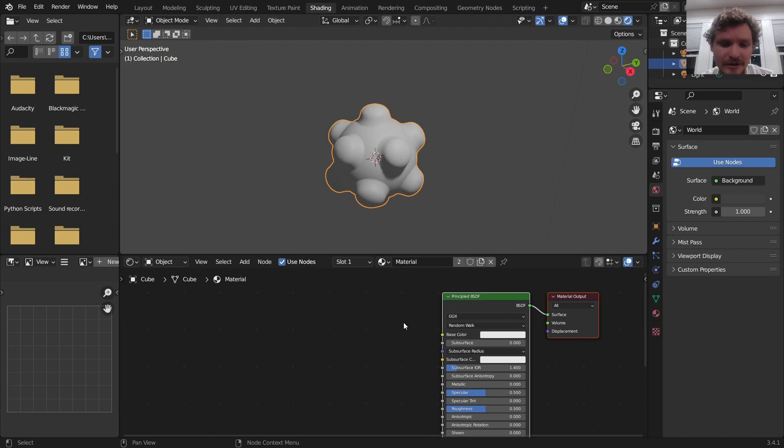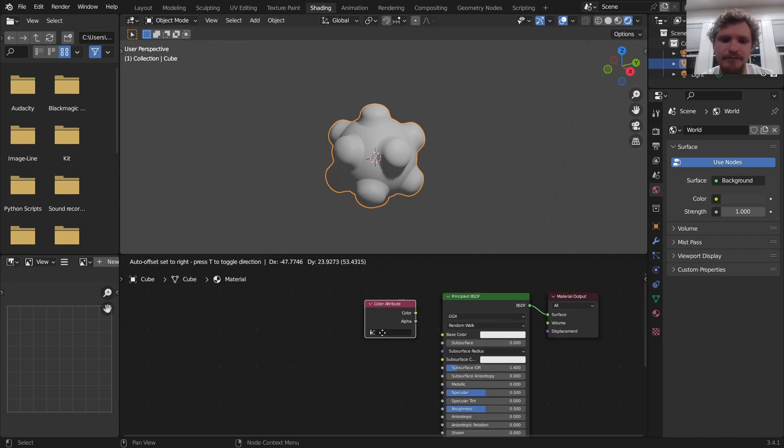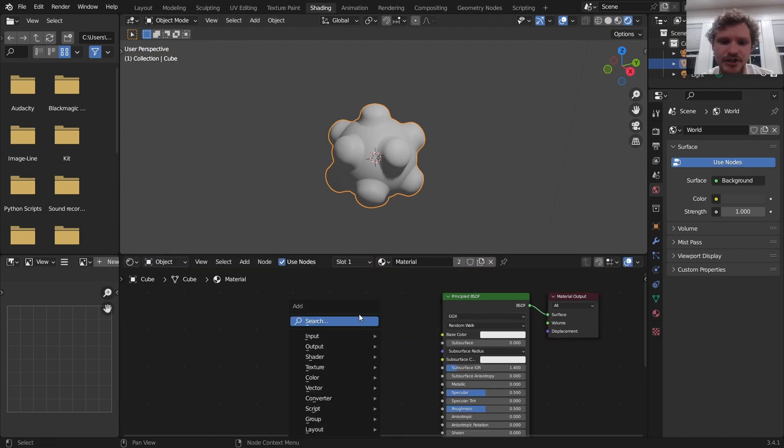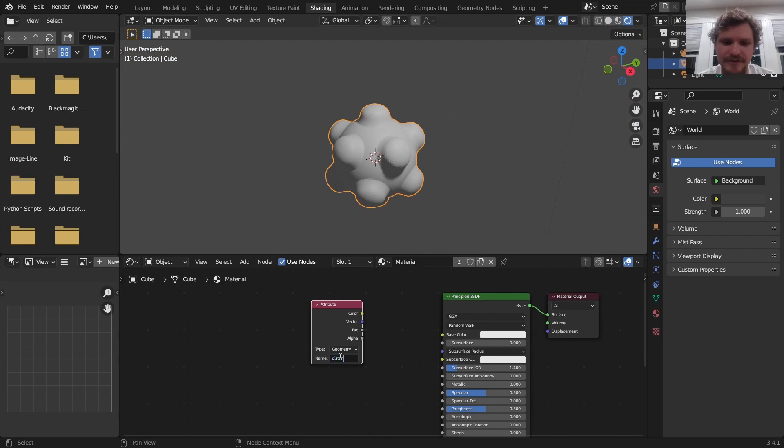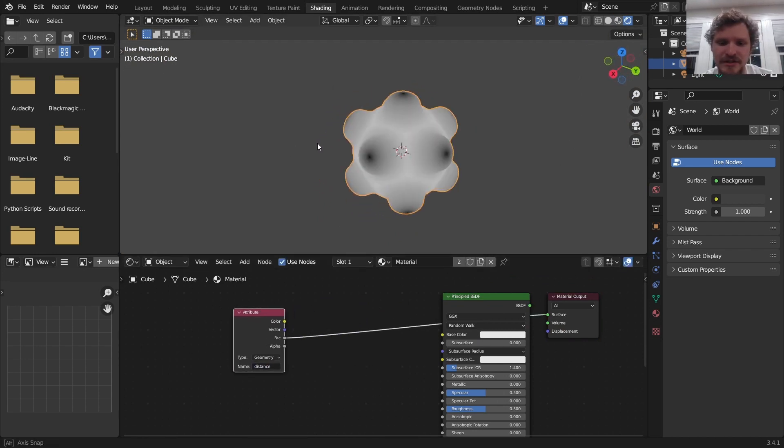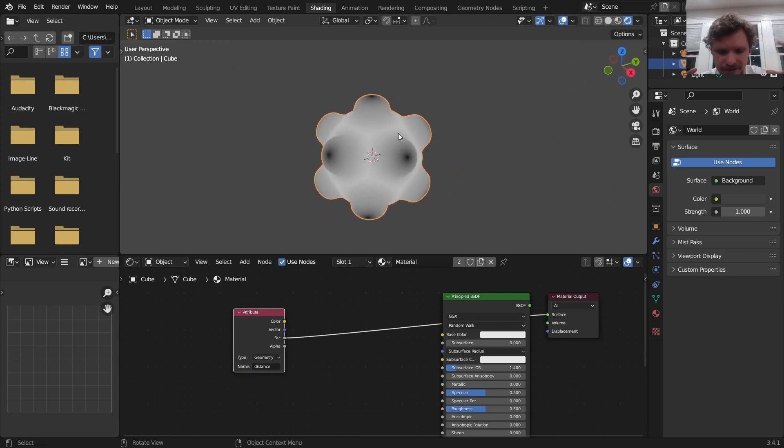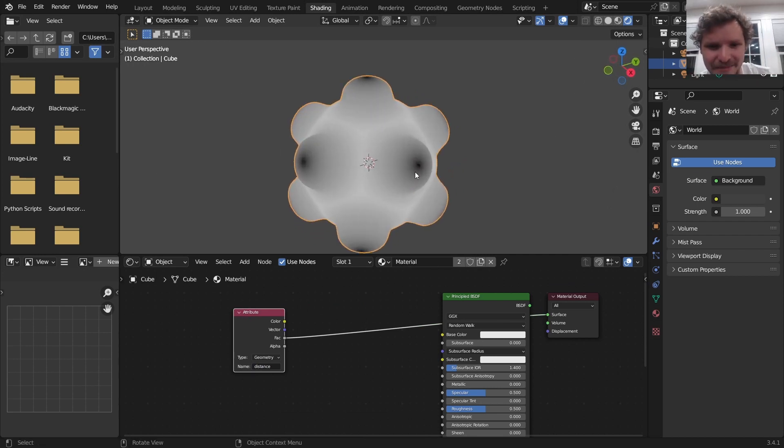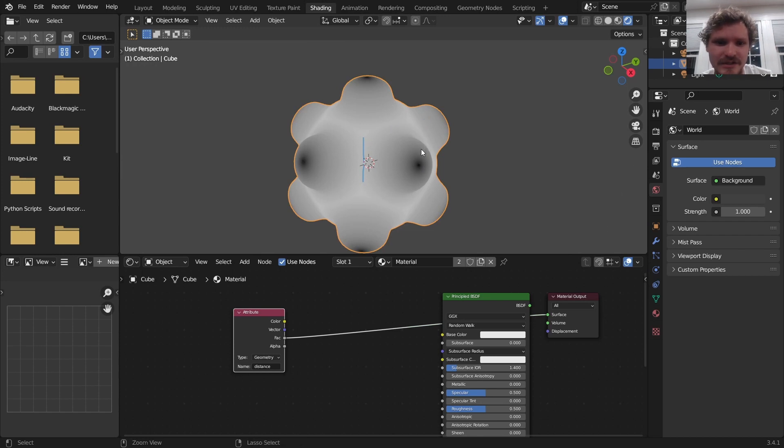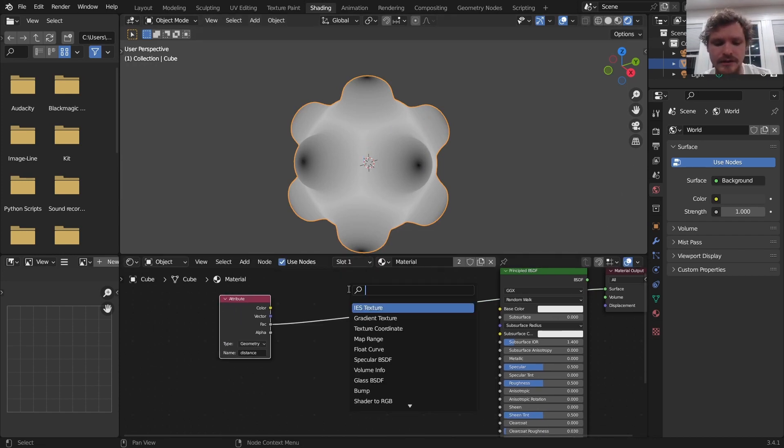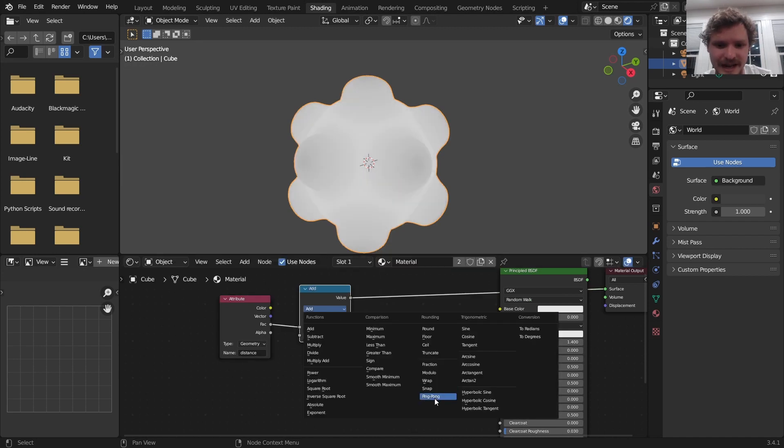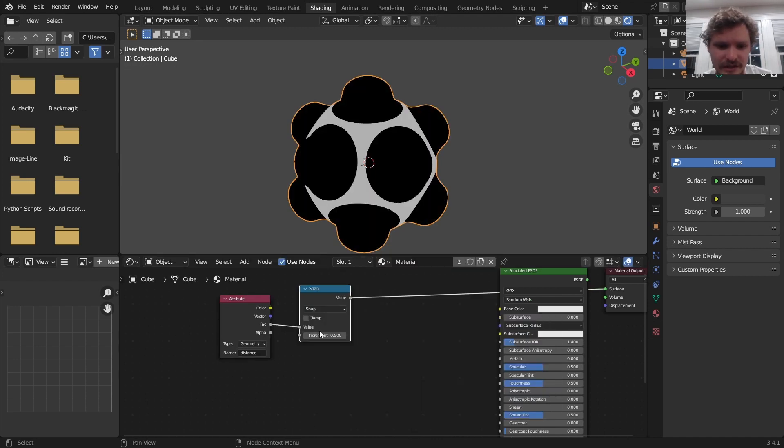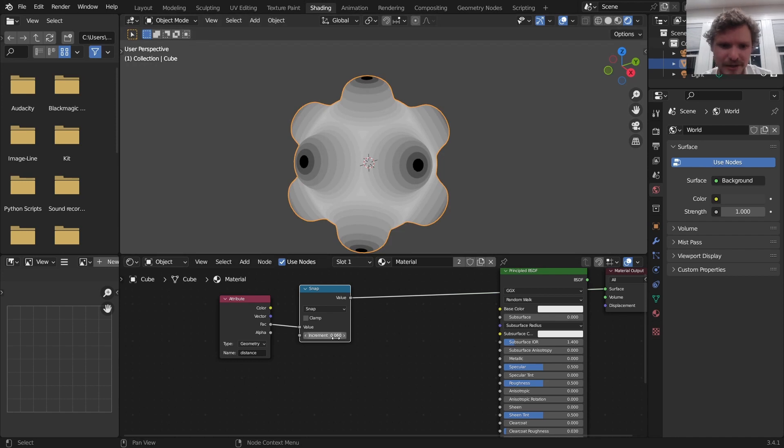So in the material editor, which is really the shader editor, bring in this attribute using an attribute node. So it's called distance in this case. That's what I called it. And you can see we have this map where the center point is black and then it radially grows outwards. And then there's lines of equidistance. What I'm going to do is create kind of bands by snapping this to the nearest one over or whatever. So just make it some number close to zero.